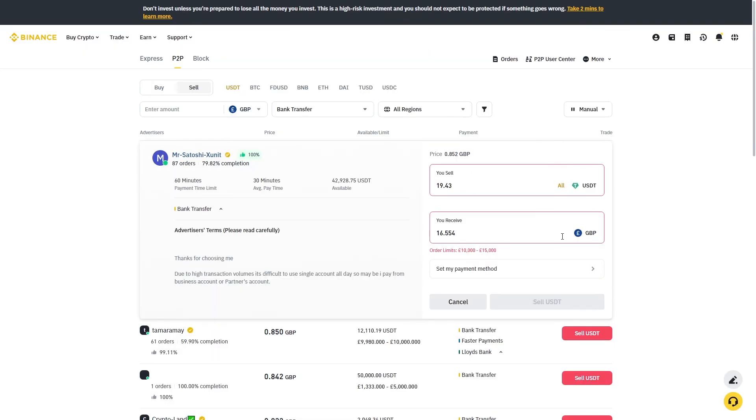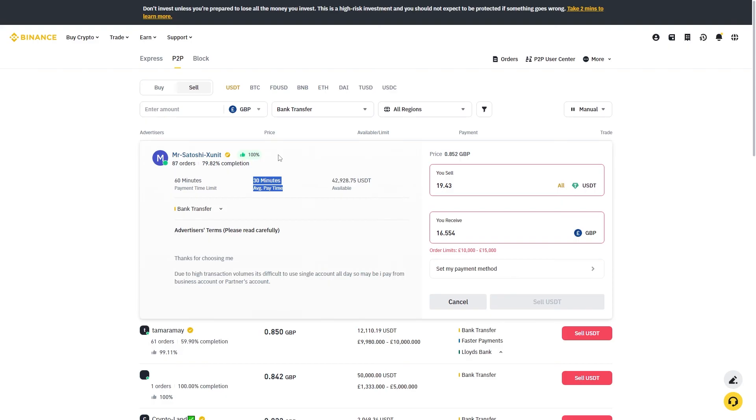Once you've done that and everything's correct, you can go ahead and click sell USDT and you'll then receive the payment into your bank after a short while. As you can see here, the average pay time for this is 30 minutes. That's how you can withdraw USDT from Binance to your bank account. I hope you found this video helpful and thanks for watching.